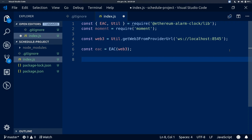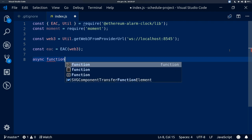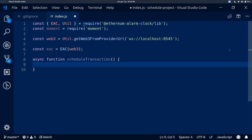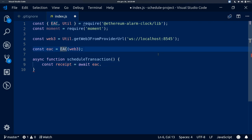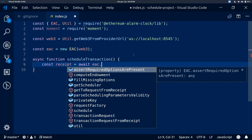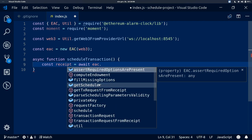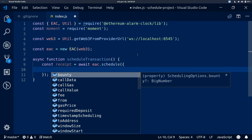Because we will deal with asynchronous code, we need to create an async function in this file. We create an async function and call it scheduleTransaction. Inside it, we will get a receipt from calling new EAC — using new here means we create a new EAC instance and we get the correct type hinting. We then call EAC.schedule. As you can see, all EAC methods are nicely listed. We pass scheduling options to the schedule method.